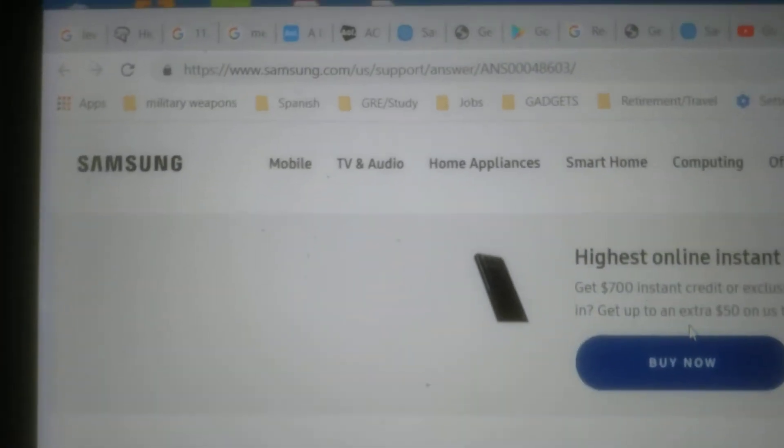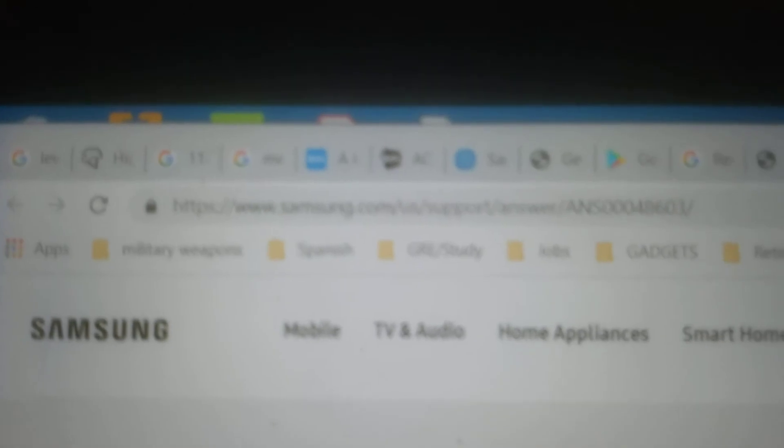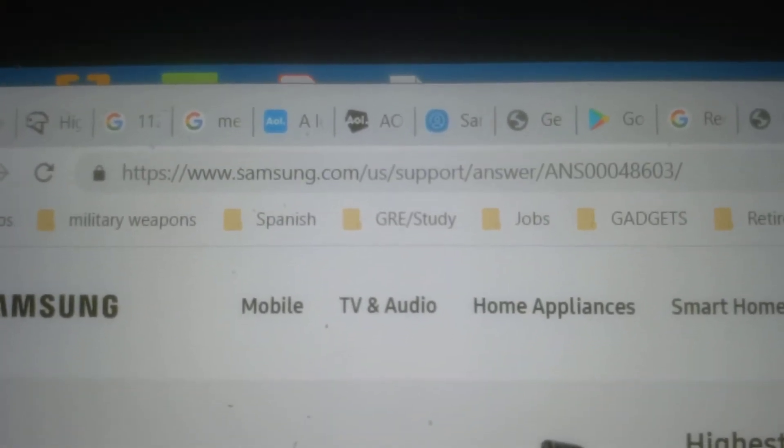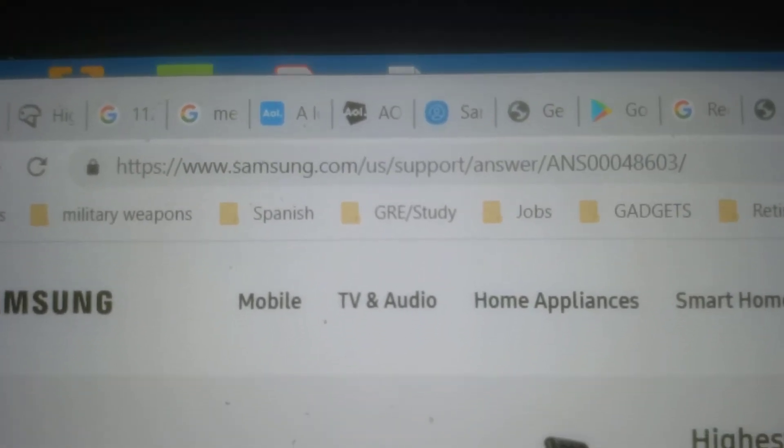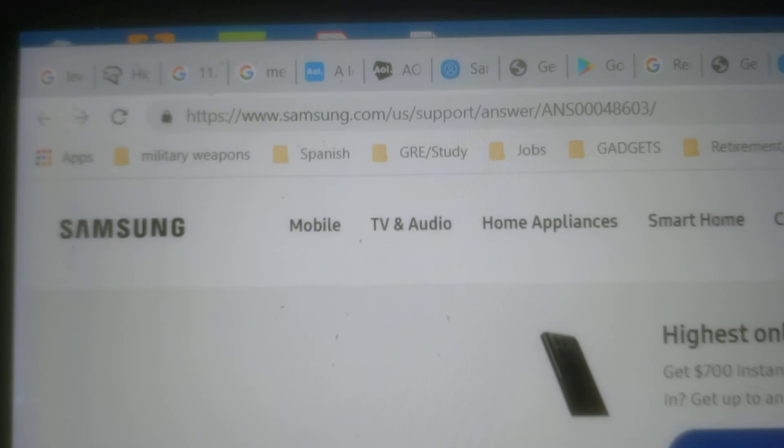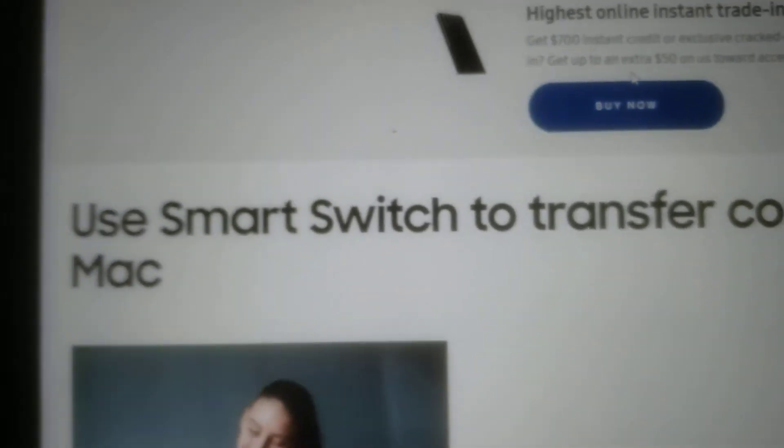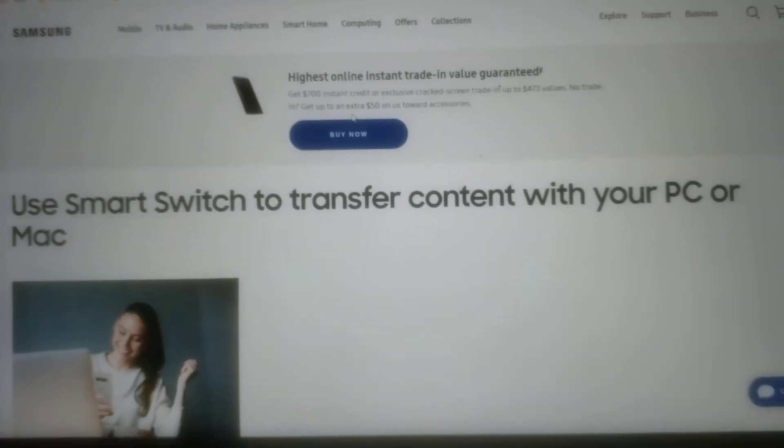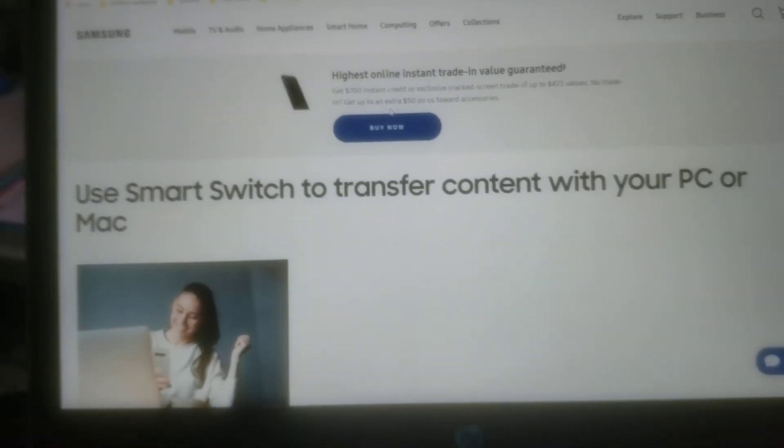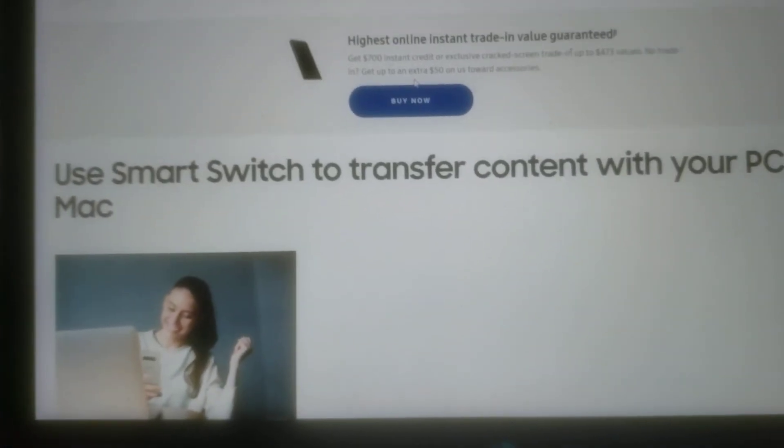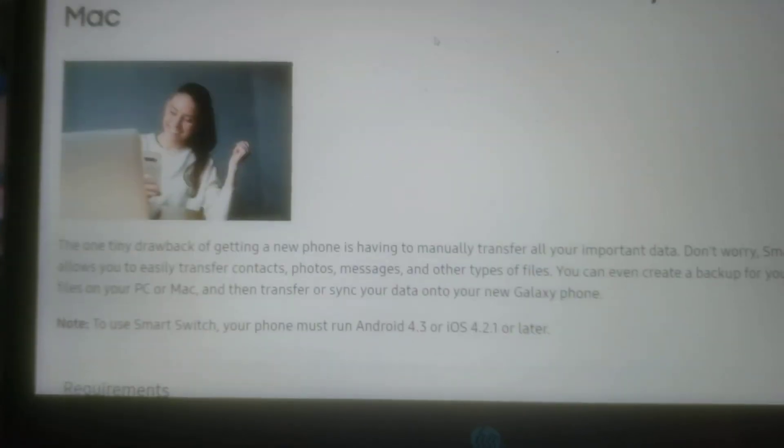Let's see if I can find that for you. So this is the actual Samsung website, if you can see that—Samsung support. If you click on that, you can see it says 'Use Smart Switch to transfer content to your PC or your Mac.'